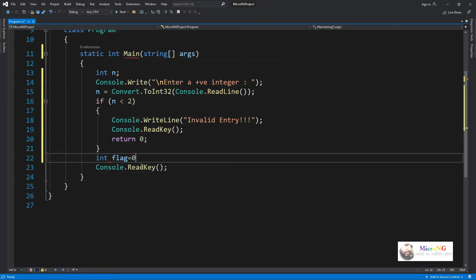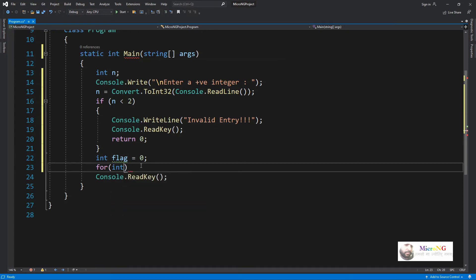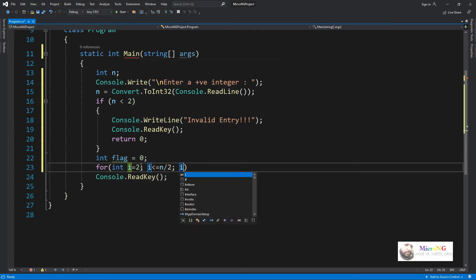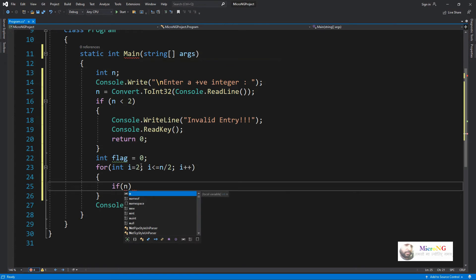In case the number got divisible, then we can say that it's not a prime number. For that purpose we are using a flag variable which is initialized as 0. And for taking all the values starting from 2 till half of the number, we are using a for loop with index variable i.